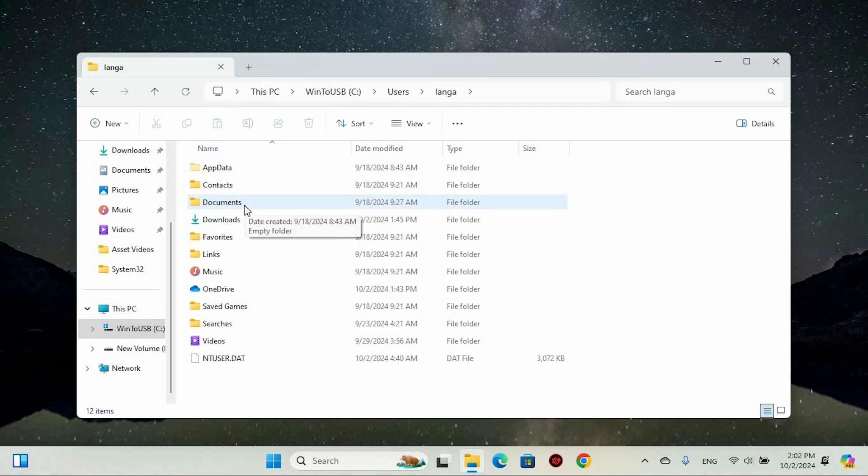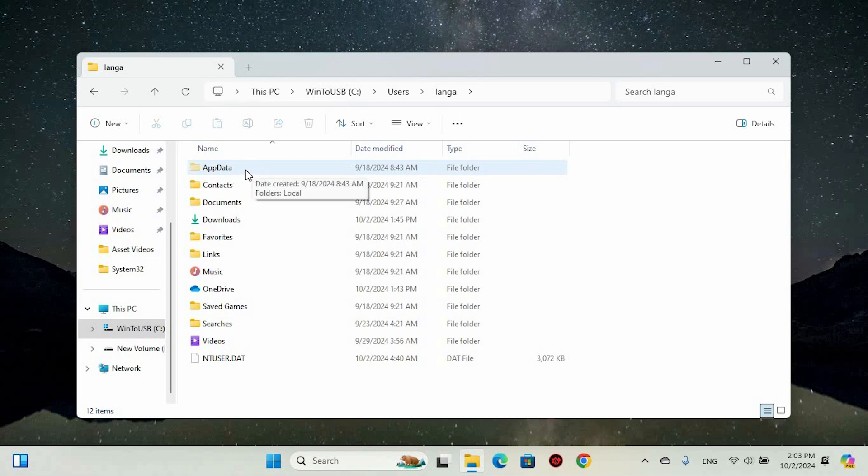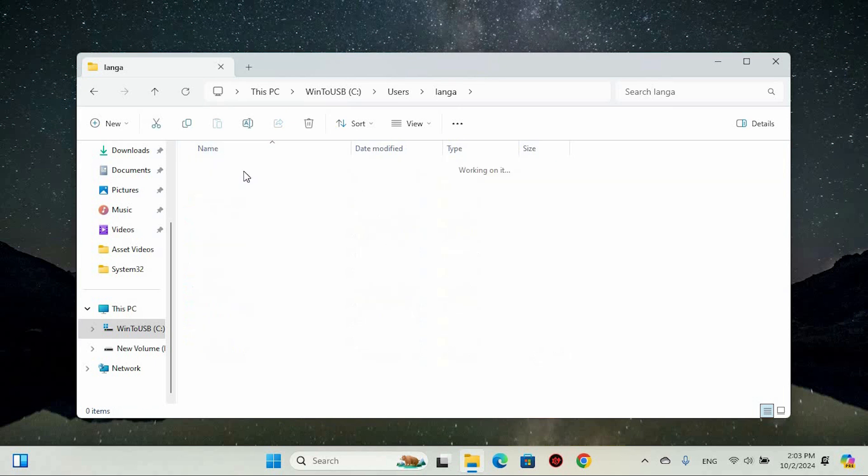At this point, your goal is to locate the AppData folder. Make sure you unhide it if it's hidden. That's an easy step. If you don't know how to do that, then let me know in the comments section. Now you should be able to access and double click on the AppData folder.